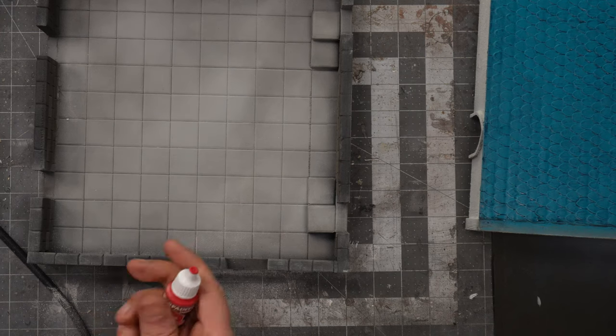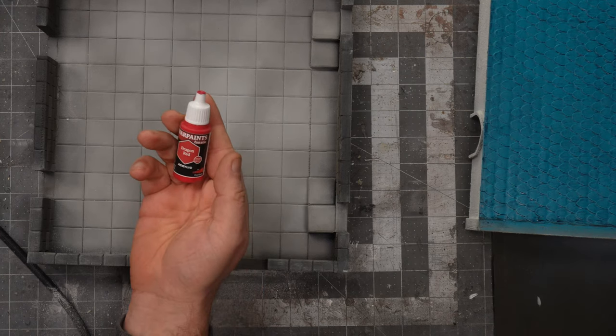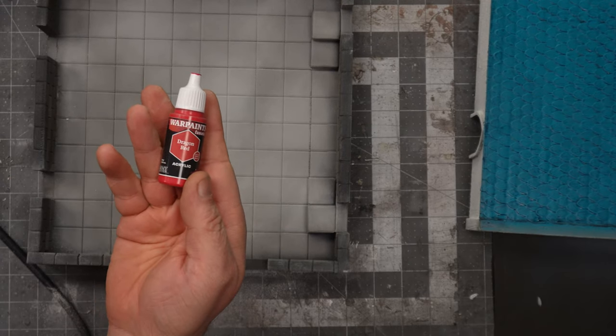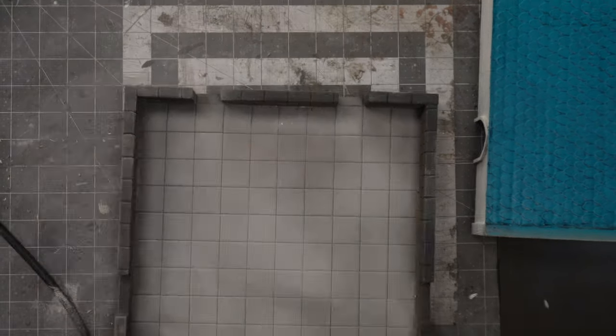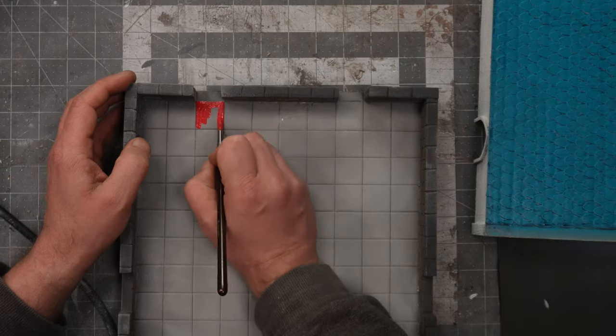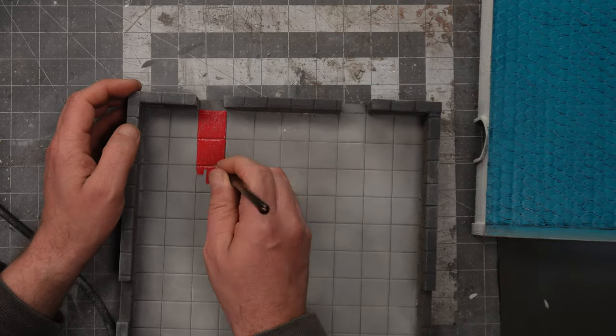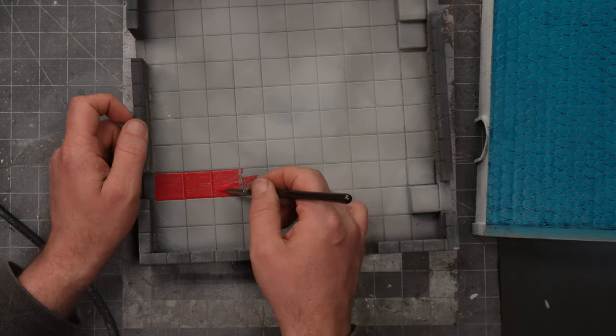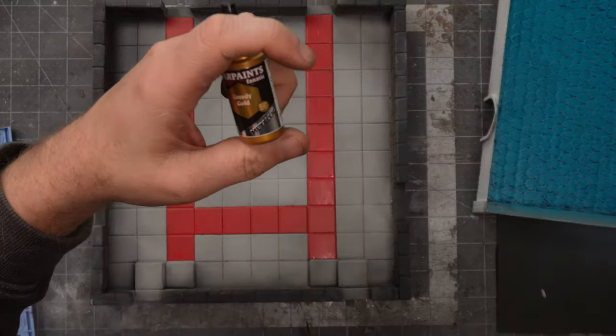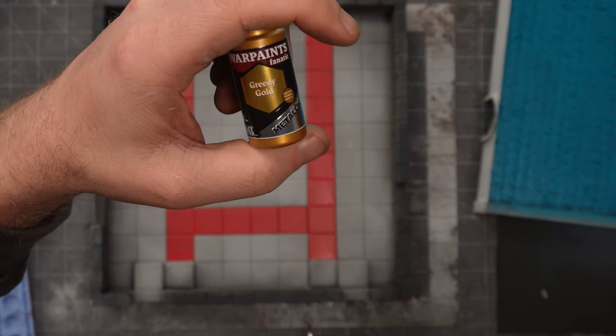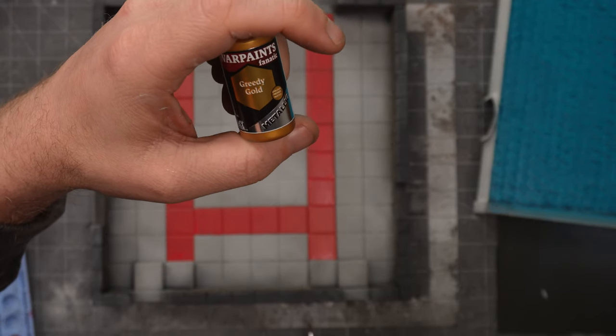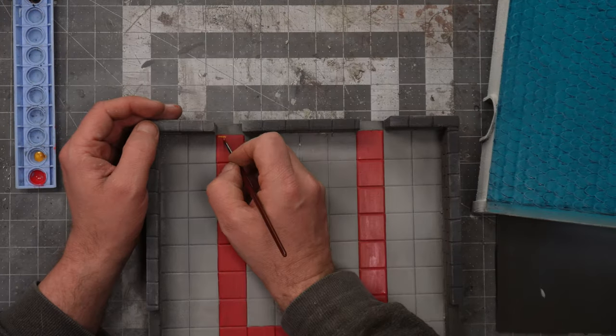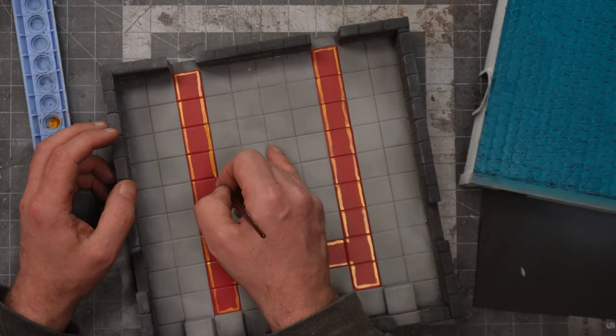I want to make a more interesting look at the floor. So I use this dragon red to make a red path like a carpet on the floor. To give it some more edge I will use this greedy gold, one of the new metallics from the army painter.